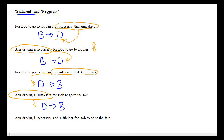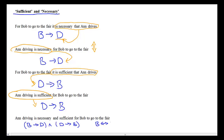Finally, we can combine necessary and sufficient conditions. 'Ann's driving is necessary and sufficient for Bob to go to the fair.' This can be expressed as a conjunction of the two individual conditionals — driving is necessary and driving is sufficient — or we can use the double arrow and write just one of those two translations, since the double arrow is commutative.